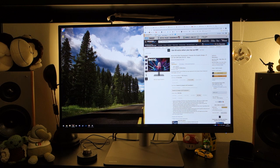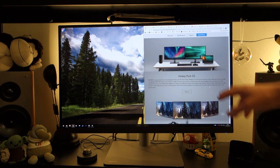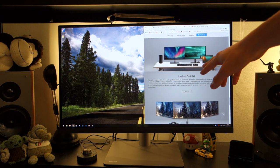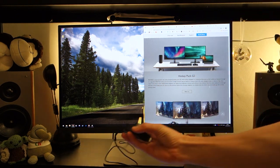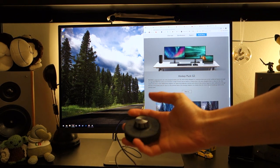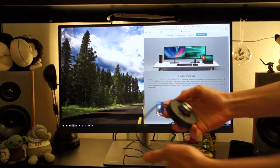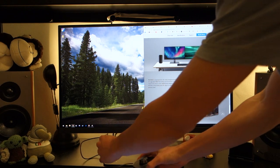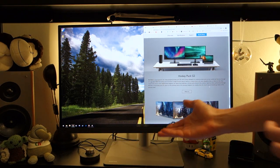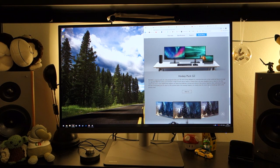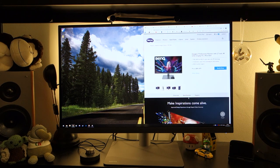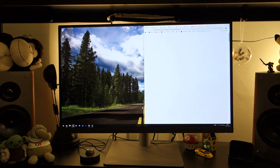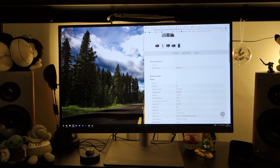Now first of all let's talk about the specs. The monitor itself comes with a Hotkey Puck G2, which is essentially a little control pod which allows you to quickly flick between anything you so wish, be it from inputs, your KVM switch, or in terms of colour profiles. All of this can be customised through the monitor's OSD, which I'll show you in just a bit.